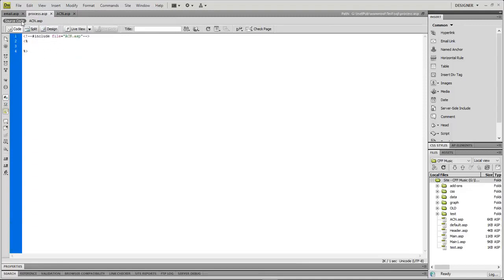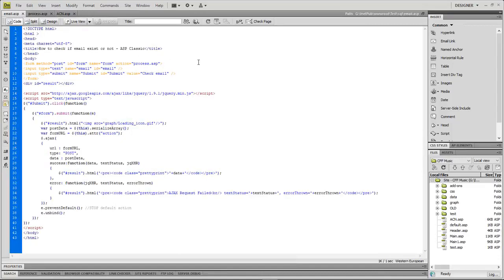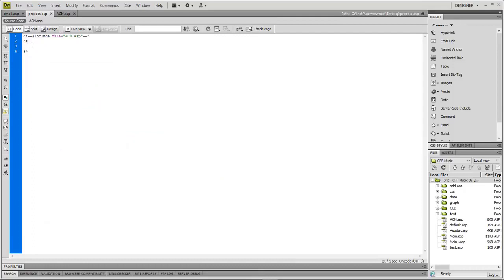We're going to include ACN.asp into our process file, then we'll send the email over. You can add in all the information you want here. Then we're going to submit our form and run this jQuery. All this information is going to be downloadable via a link in the description below.